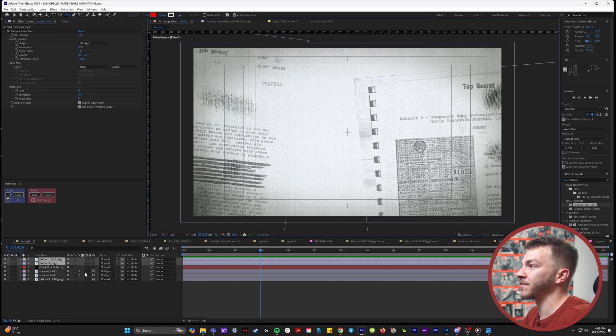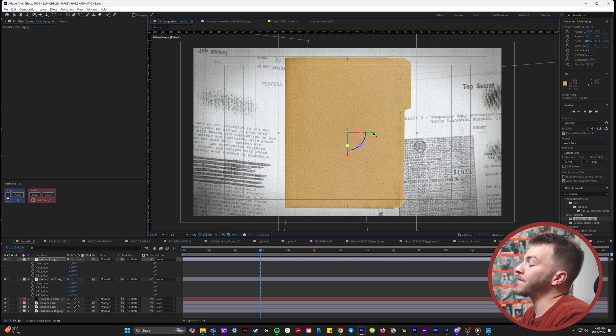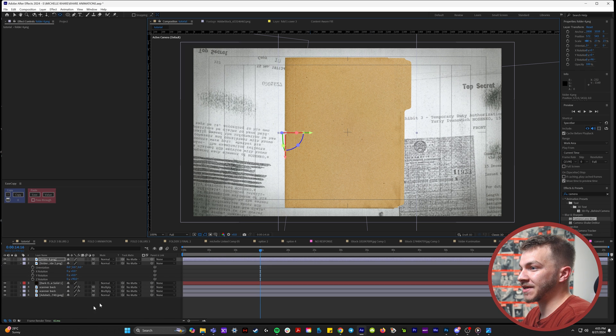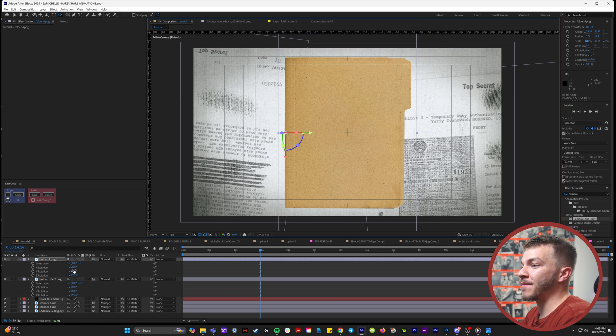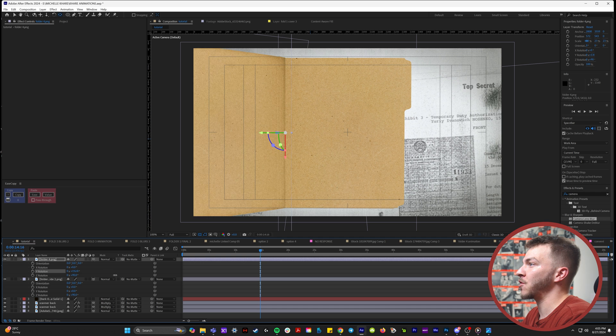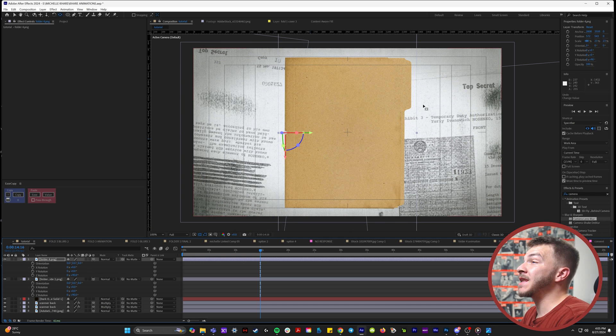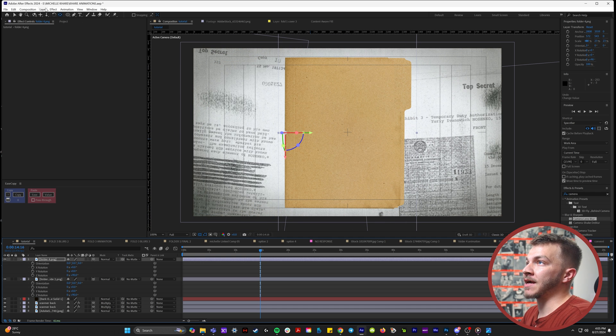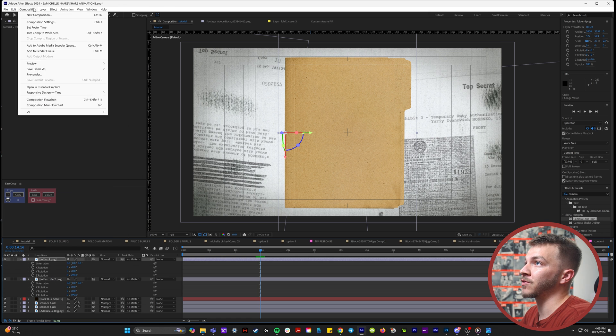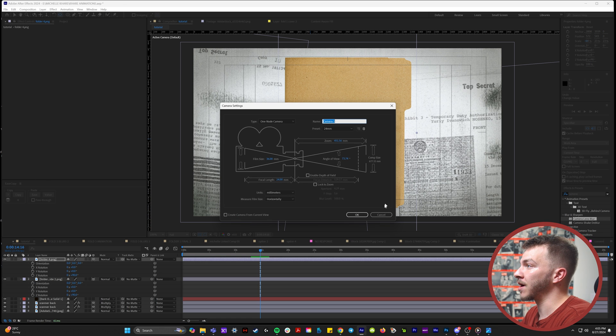I'll bring them into After Effects, turn them into 3D layers. With this front folder, what I did is I moved the anchor point all the way to the left side. So if I mess around with the Y rotation, it's going to open up like a book. And now at this point, we want to start creating a parallax movement and animation. So I'm going to go to layer new and camera. For this, I'll do the 24 millimeter camera.